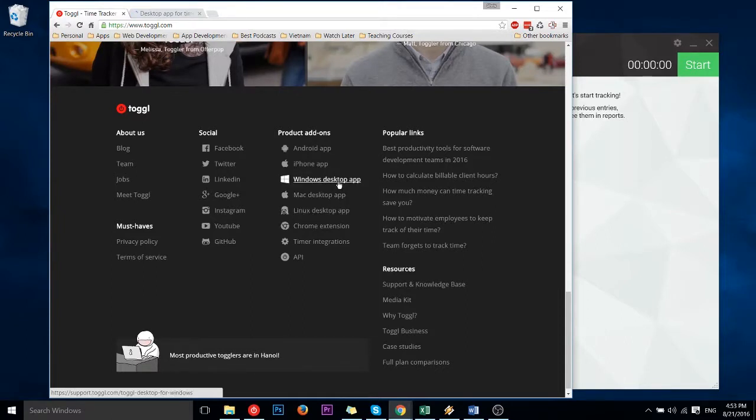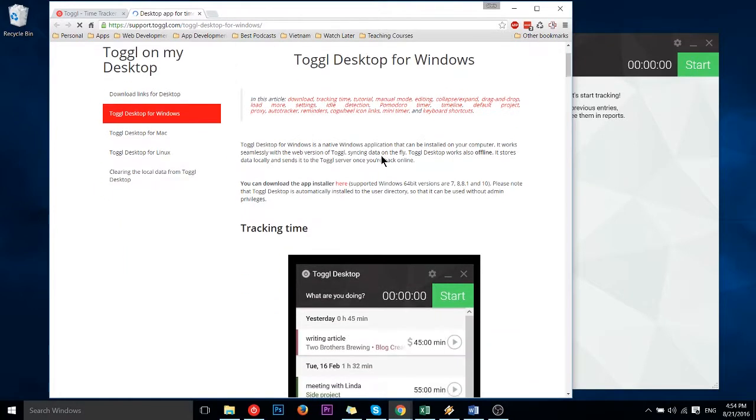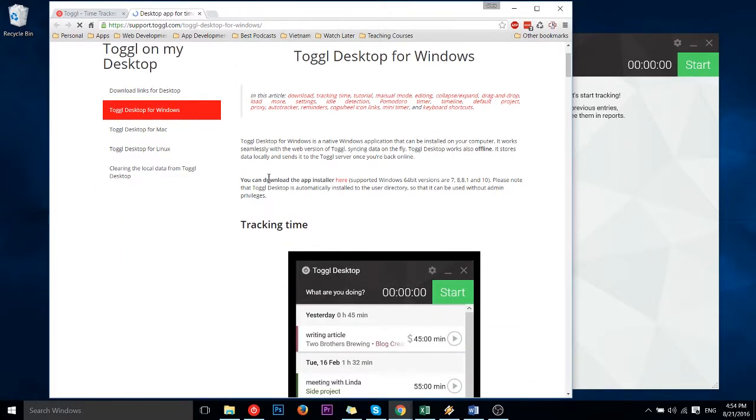So here I would be on Windows, so follow that link and it's going to take you to something like support.toggl.com/toggl-desktop-for-Windows. Let's go down a little bit more and you can find the link. You can download the app installer here.